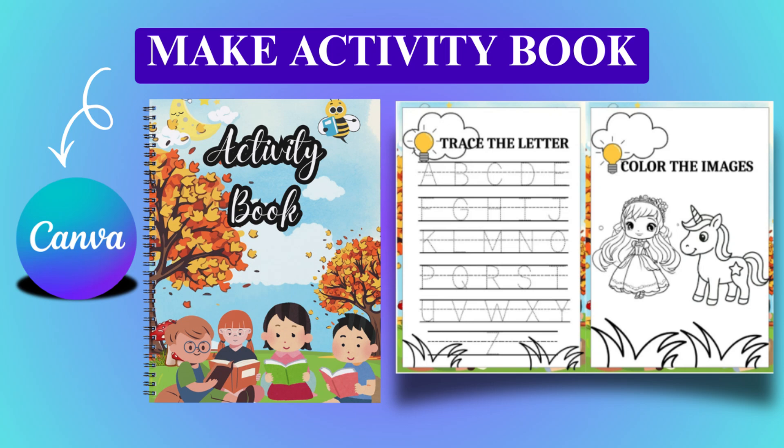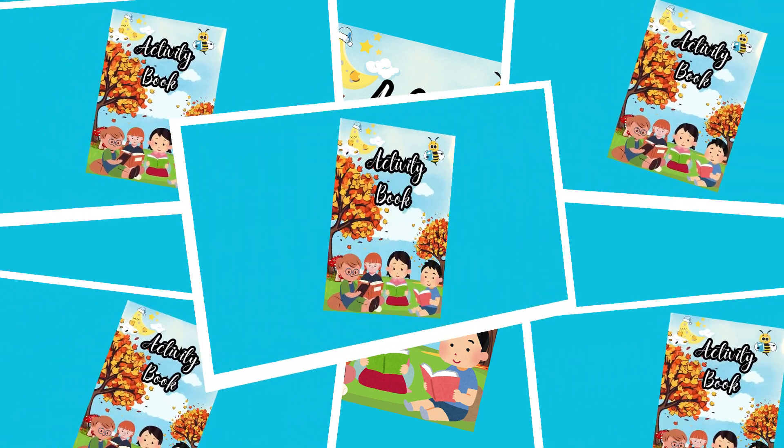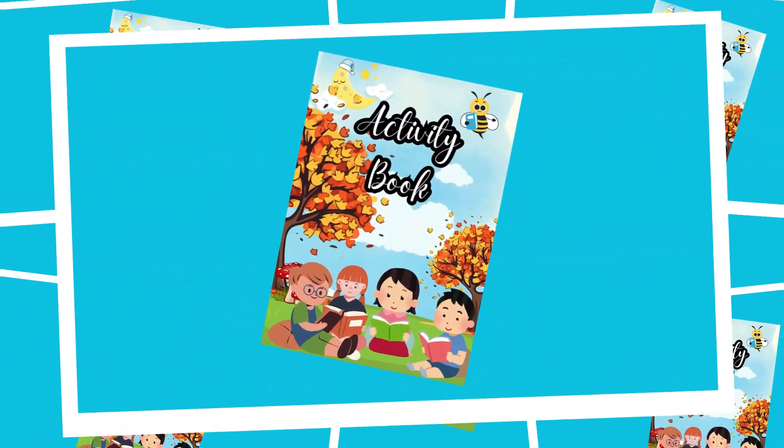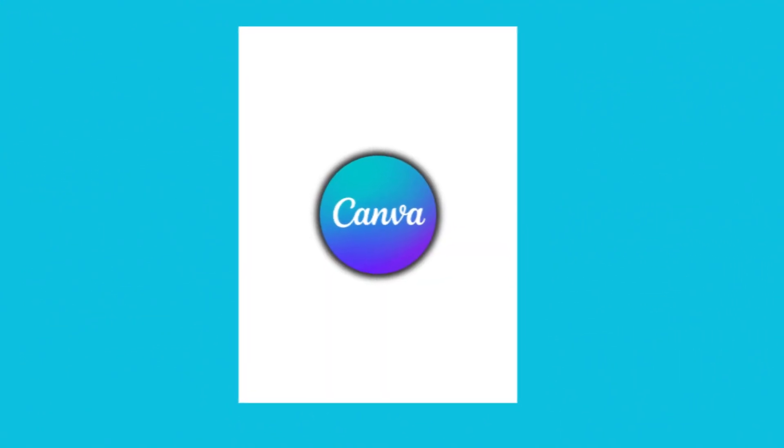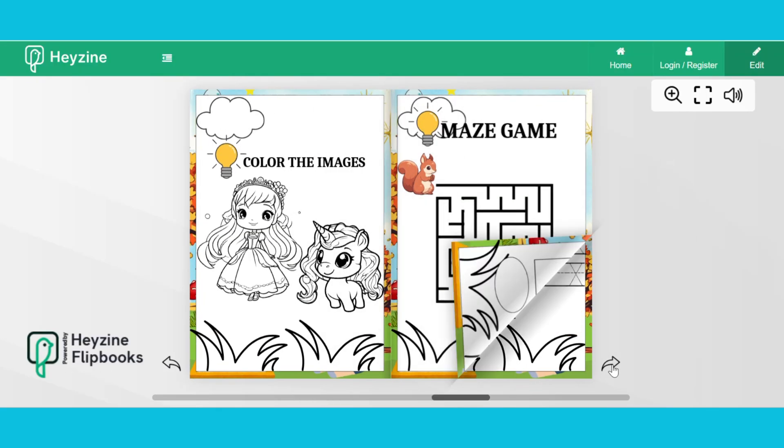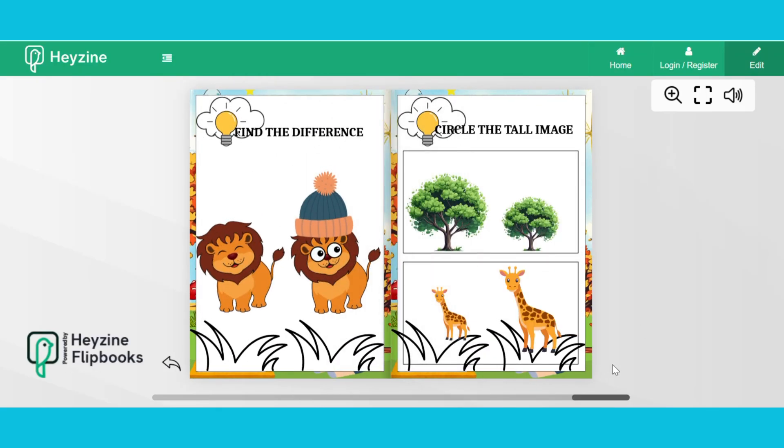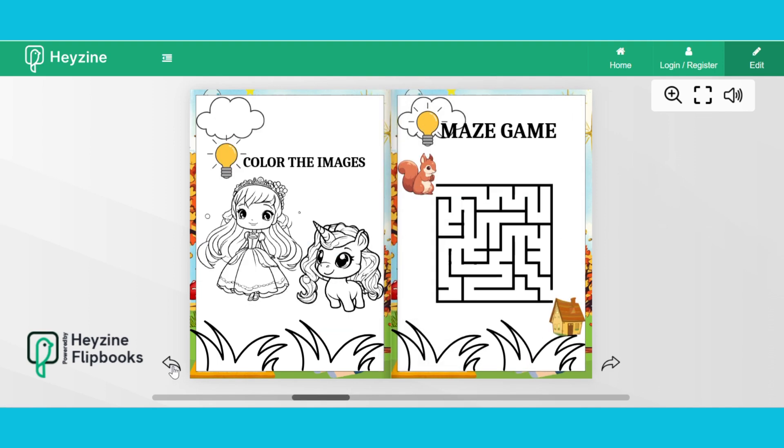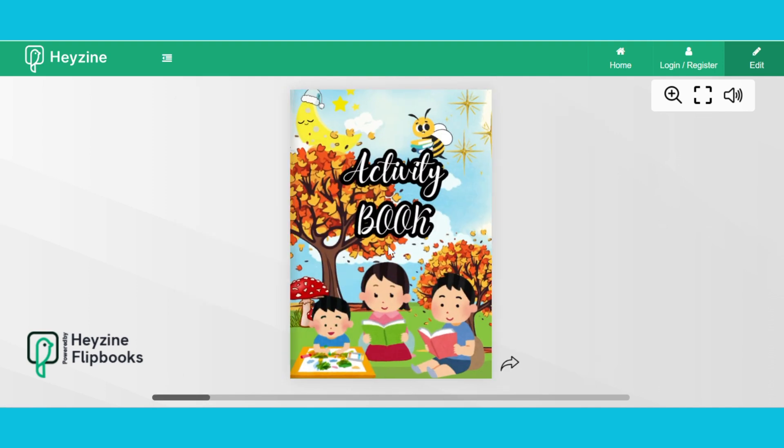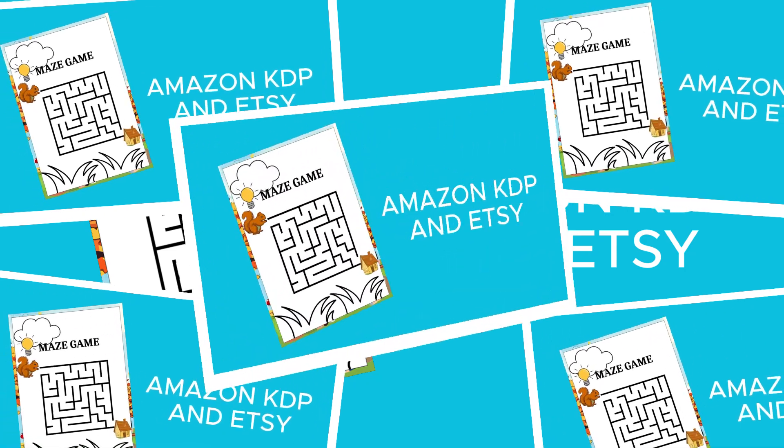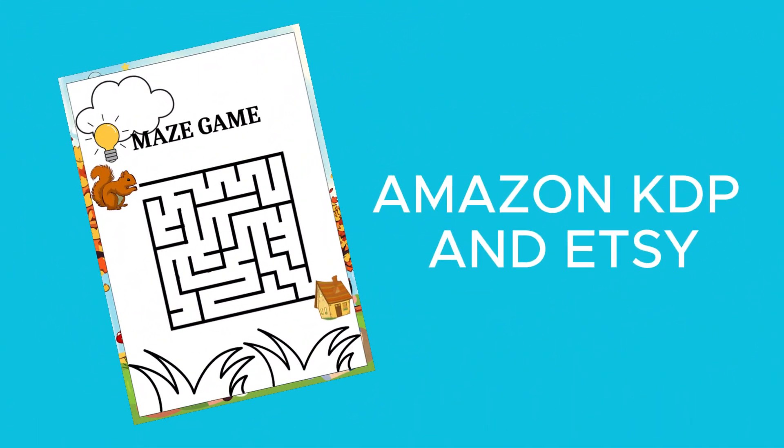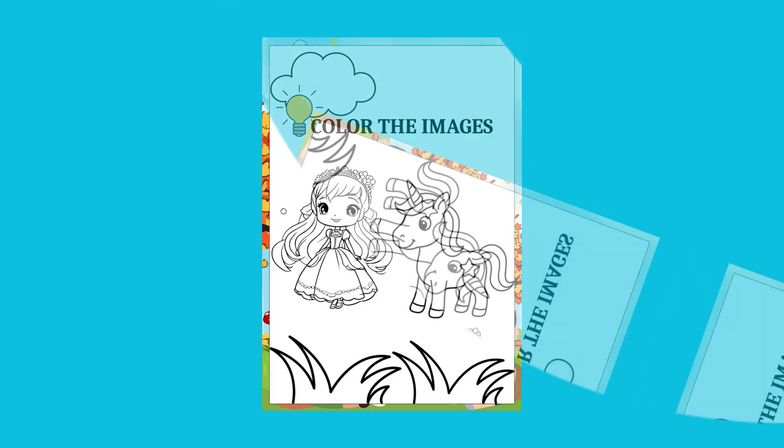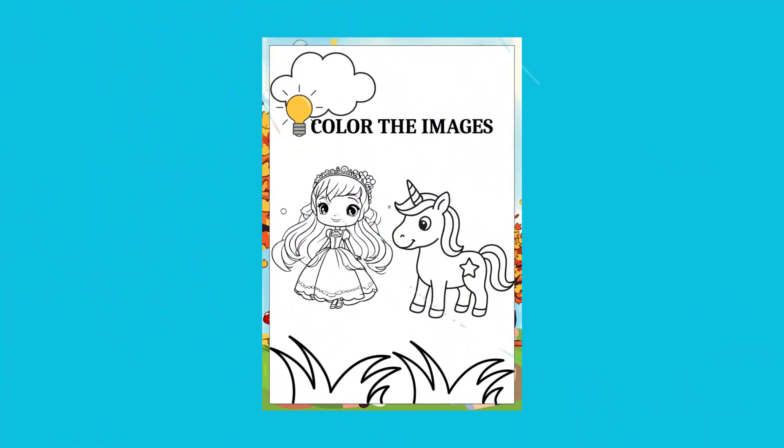Hello viewers! Welcome back to my channel. In today's video, I'm going to teach you how to create a kid's activity book using Canva. It's very simple, and anyone can easily design a kid's activity book. This method is perfect for Amazon KDP and Etsy. I will guide you step by step, so make sure to watch the video till the end.